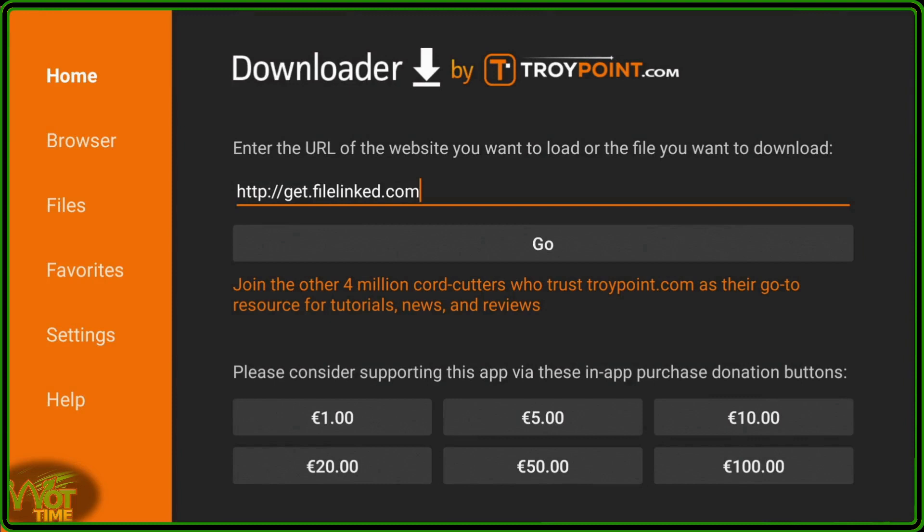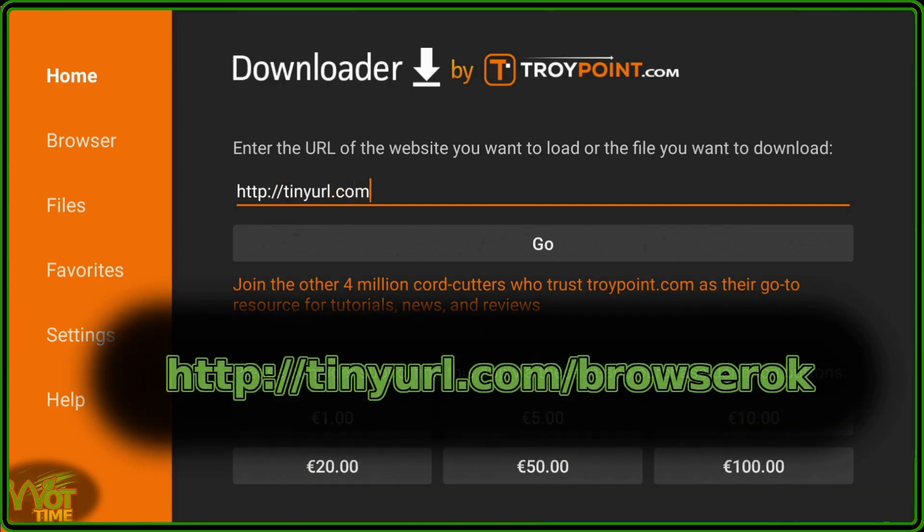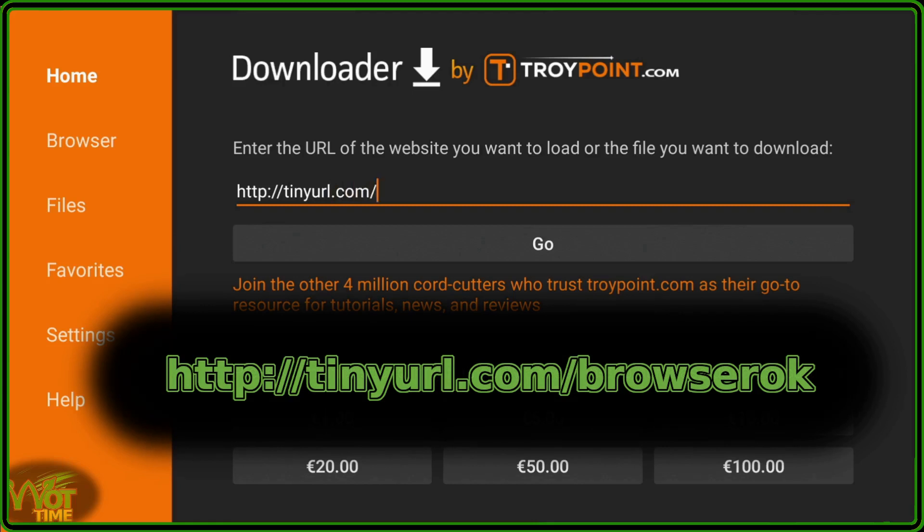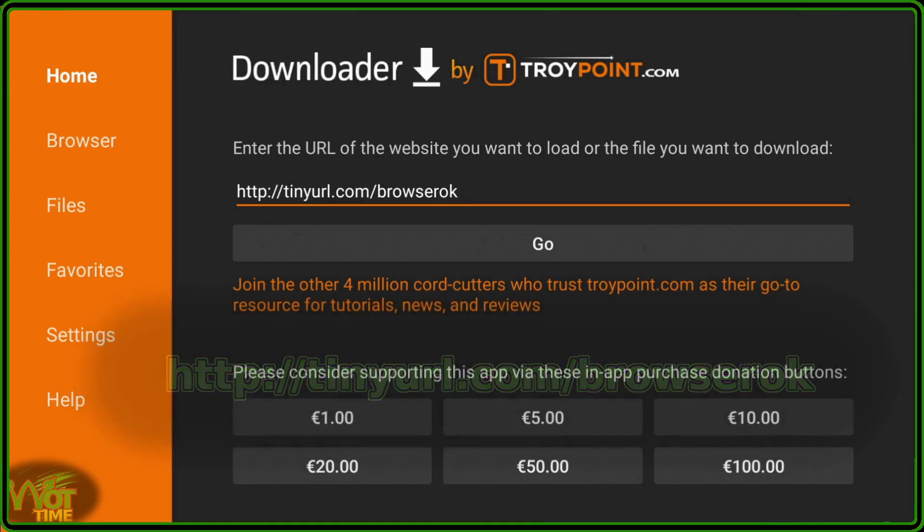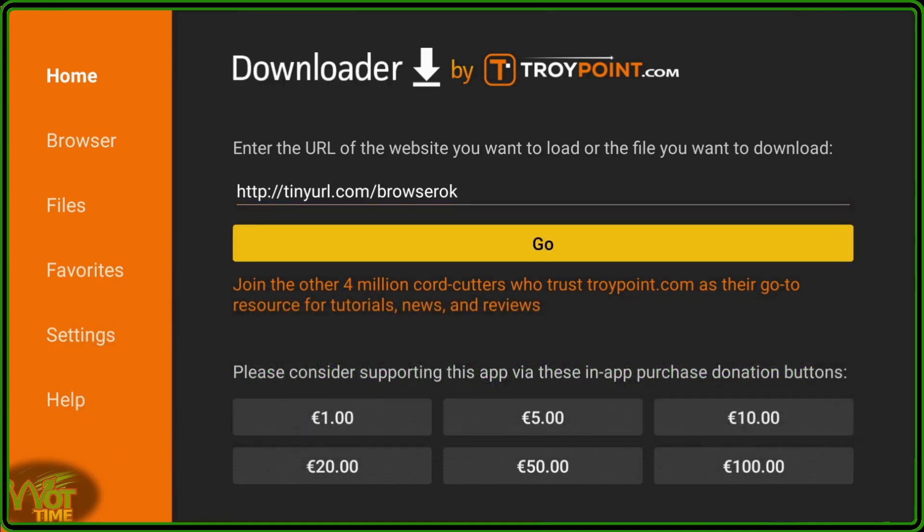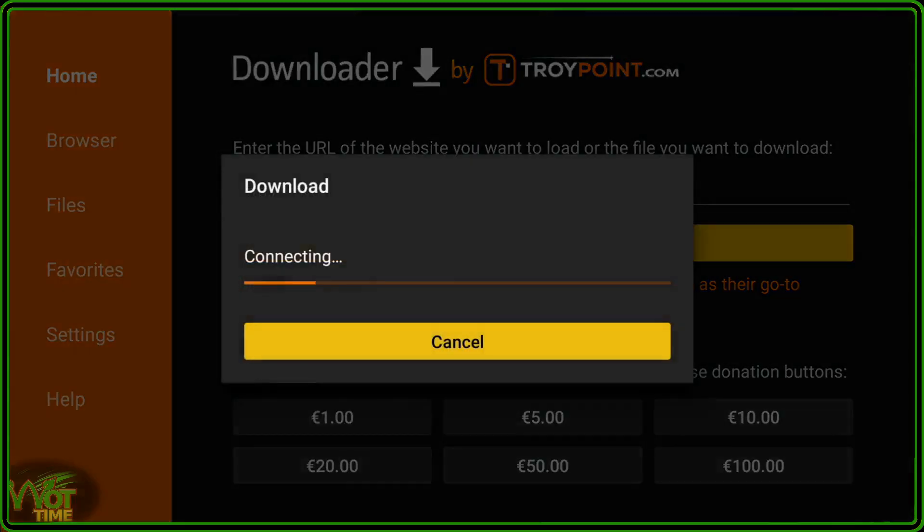Now, to enable the browser, we need to download a plug-in, so we're going to delete that back to that point. Sorry, let's put that back in again. And we're going to type in tinyurl.com forward slash browser. So that's tinyurl.com forward slash browser. We'll come down to go, and click on that.